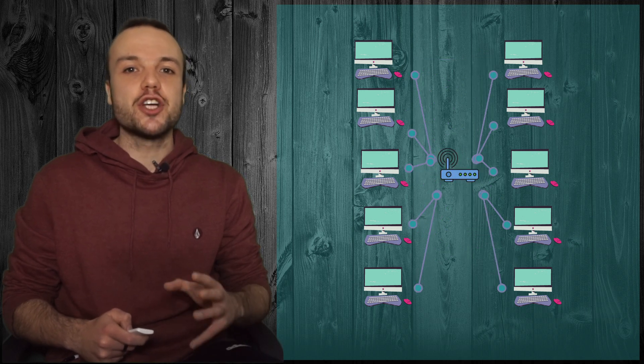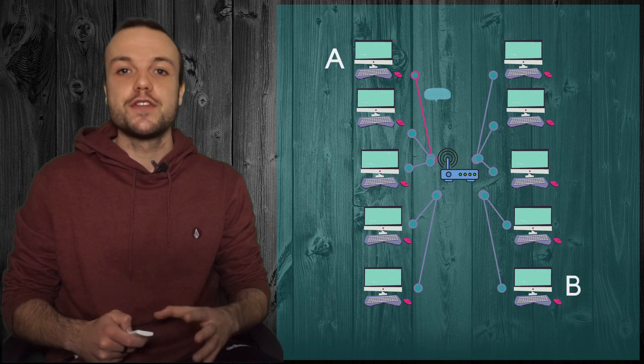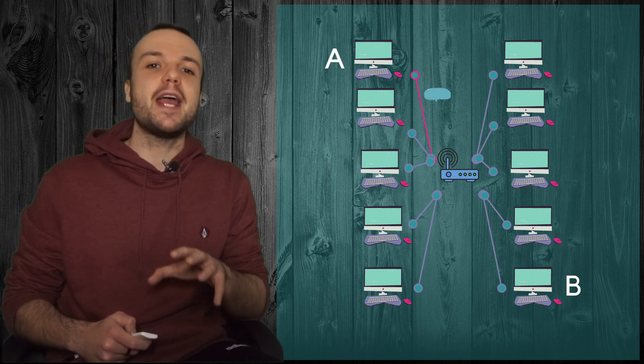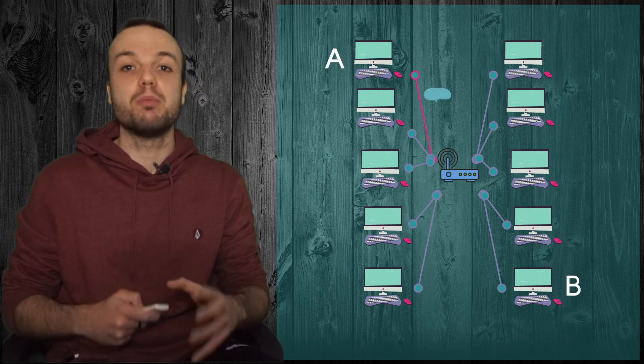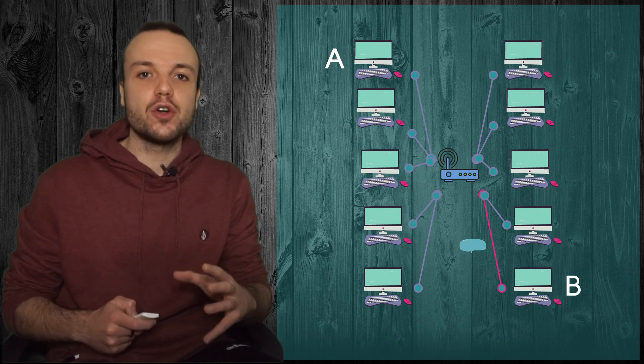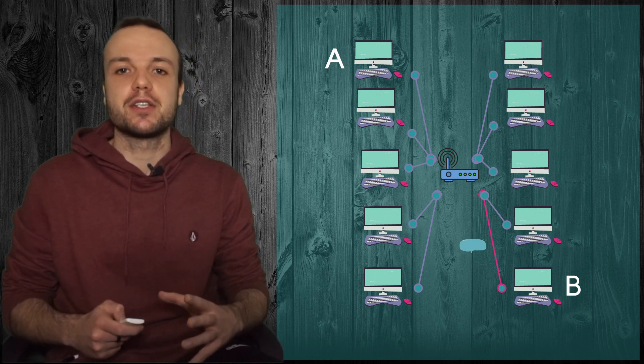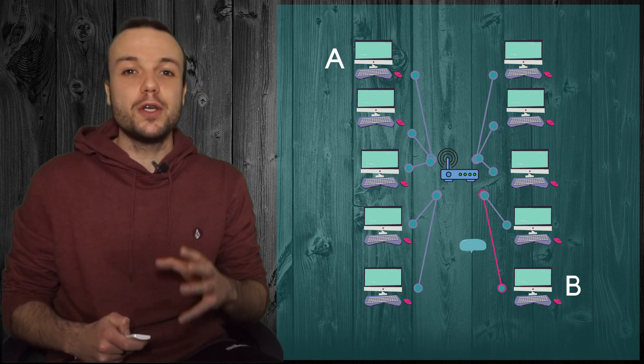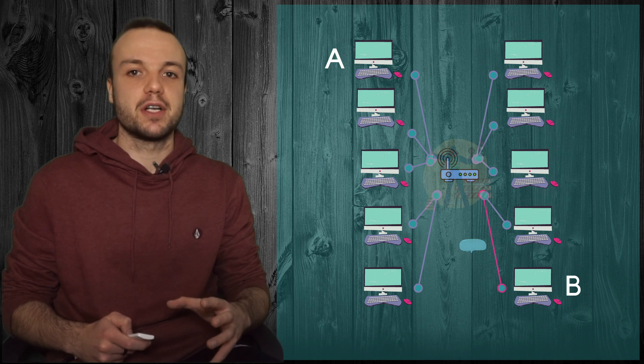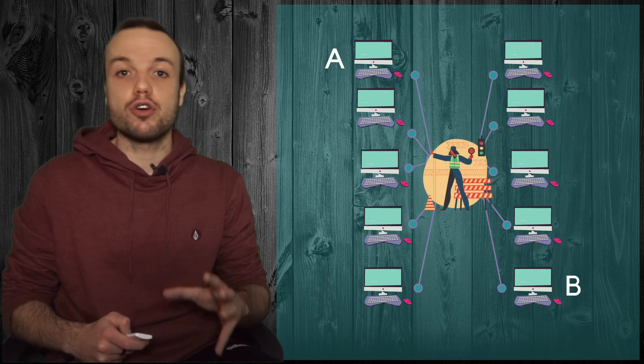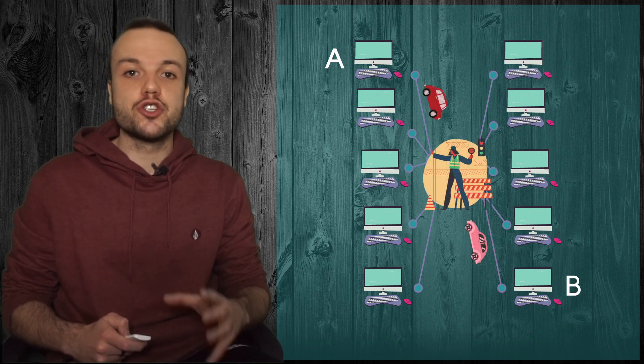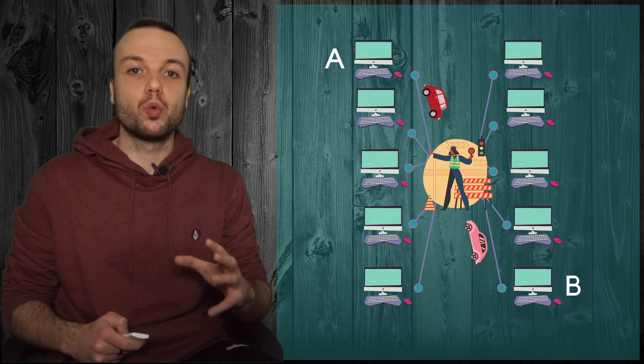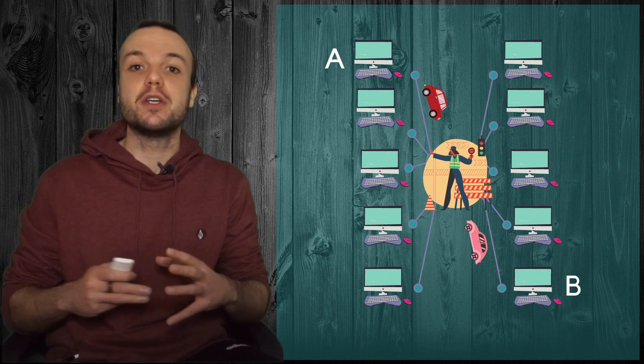The router's job is to deliver a message to the right recipient. So if computer A is sending a message to computer B, the router will make sure that the message goes in the right direction. You can think of a router as a traffic conductor. Data on the internet are the cars and the conductor's job is to show what's the right way that they should be going.